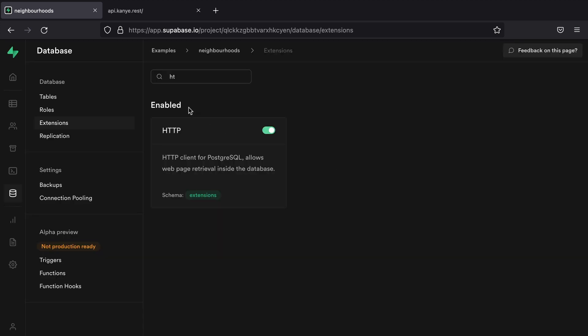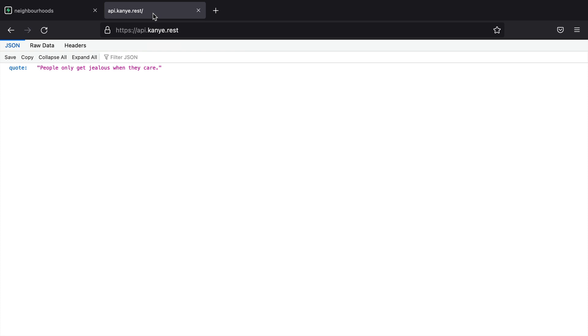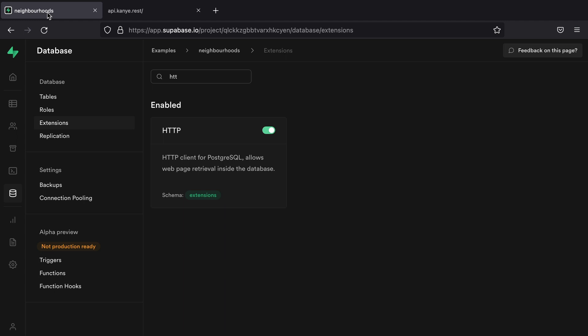We could now use this Kanye West quote API to create a function that simulates what a conversation with Kanye might be like, just in case we run into him while we're putting the bins out. So for this example, we're going to use the Supabase dashboard UI for creating Postgres functions.